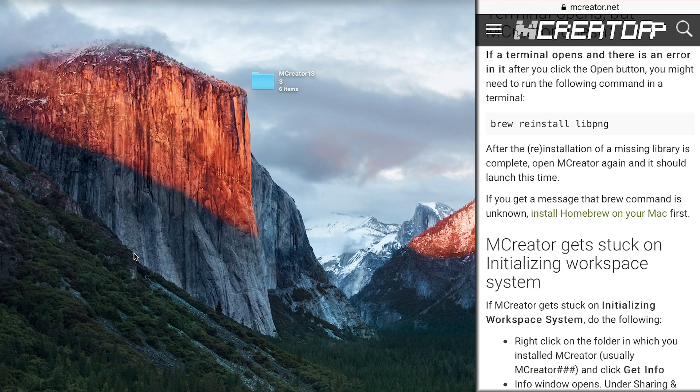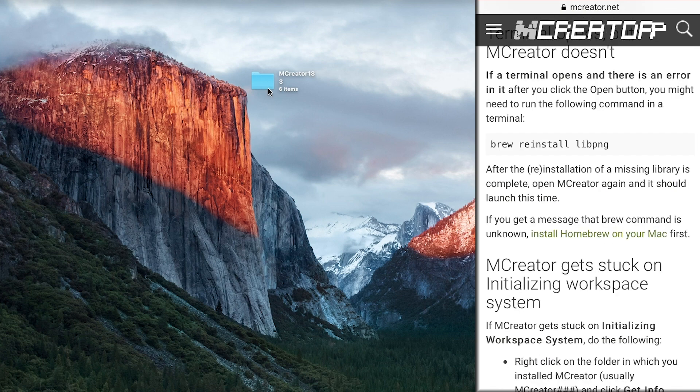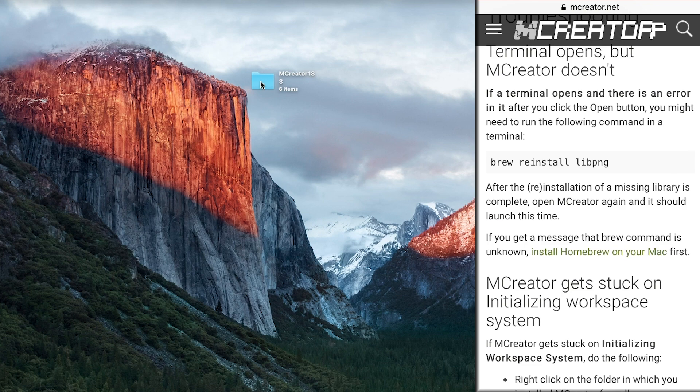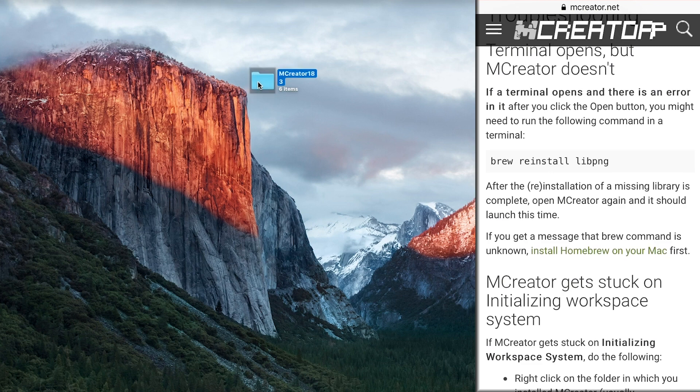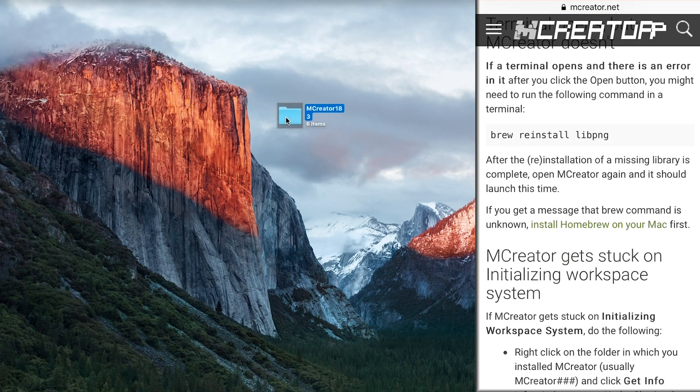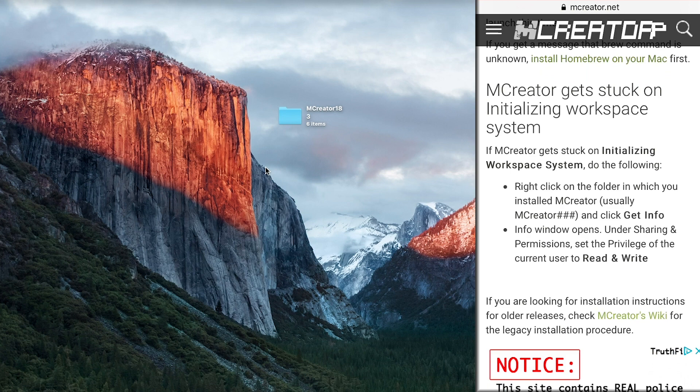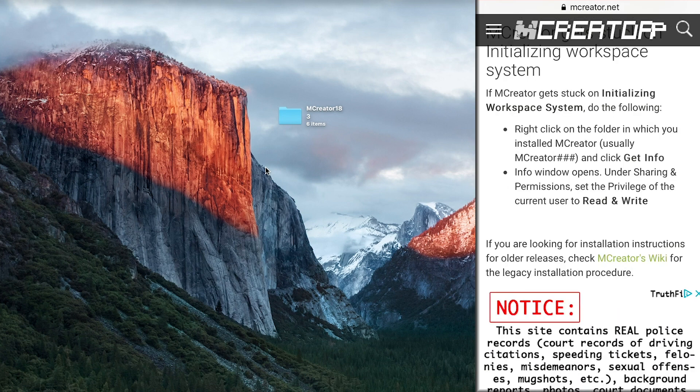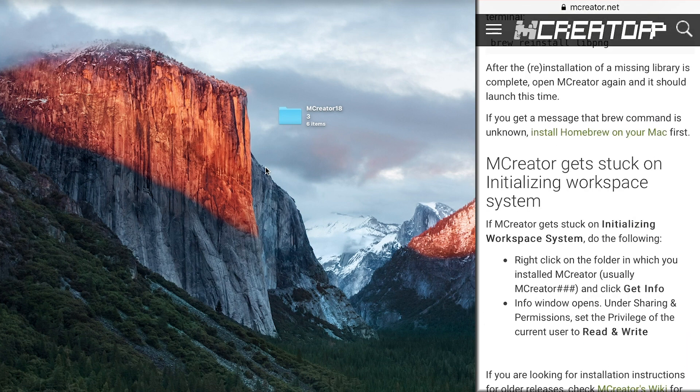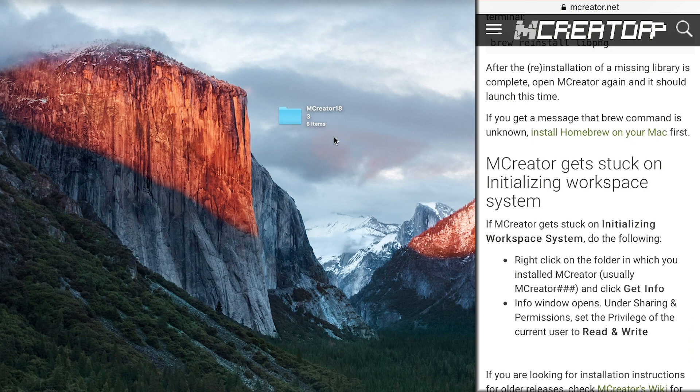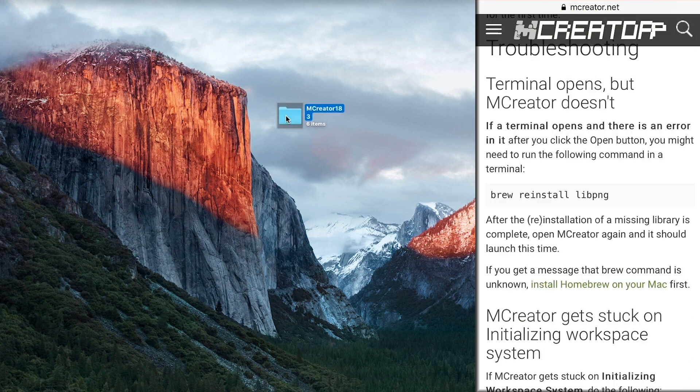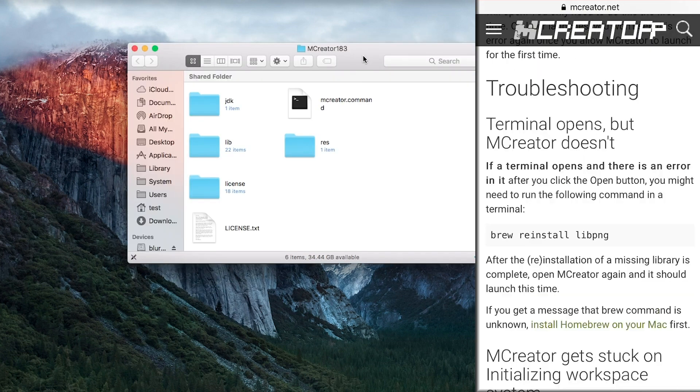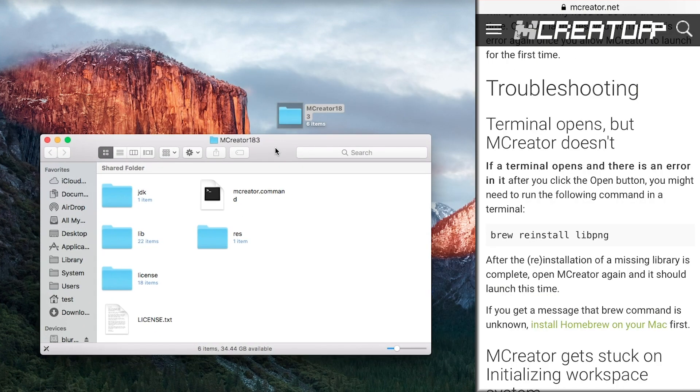So with this mCreator 1.8.3 file, let's look at our list. You want to go into your mCreator 1.8.3 file. From what I heard, many of you already got to this stage.